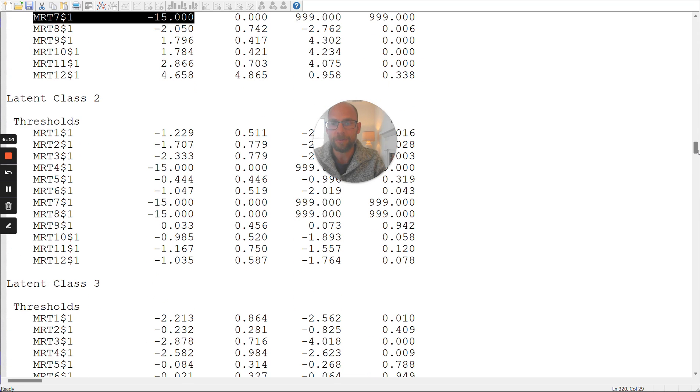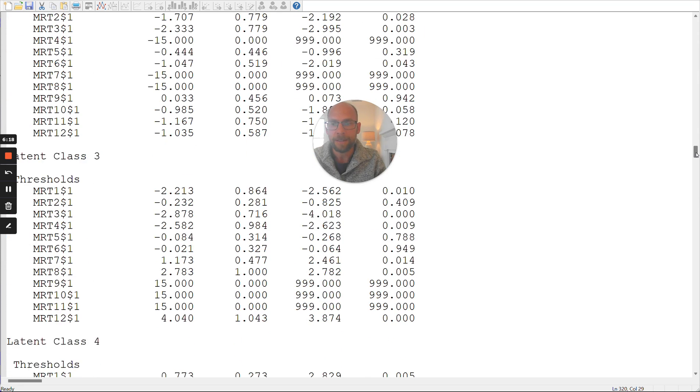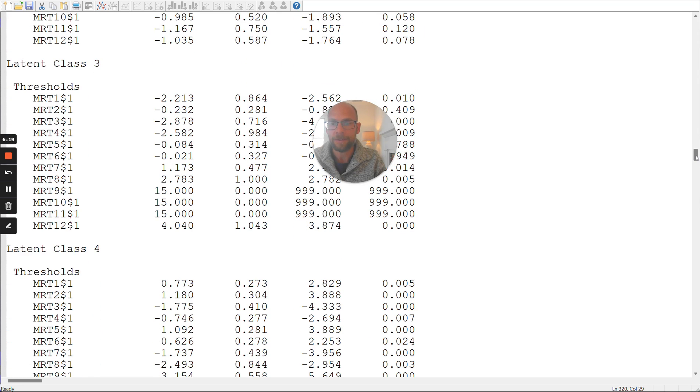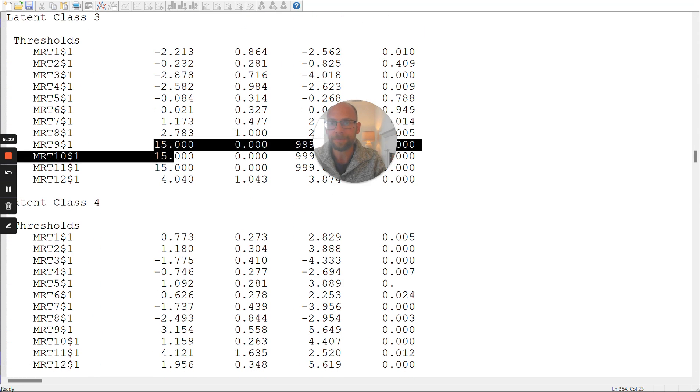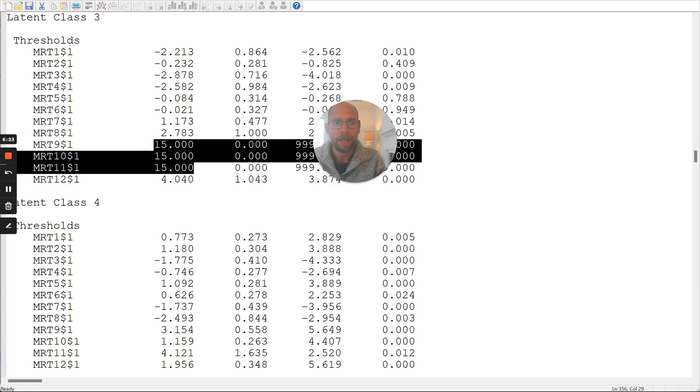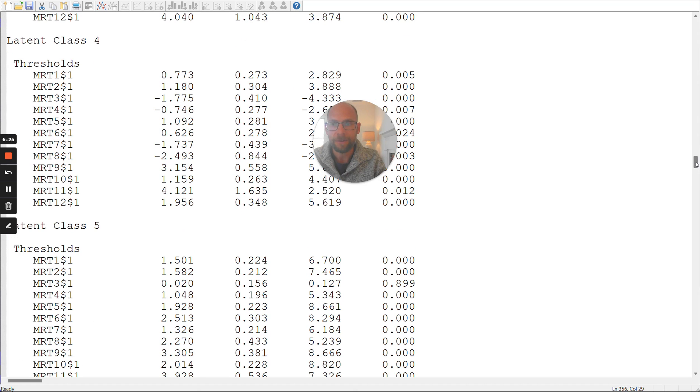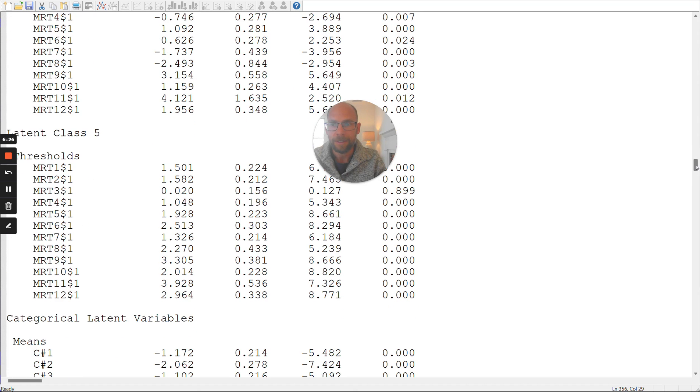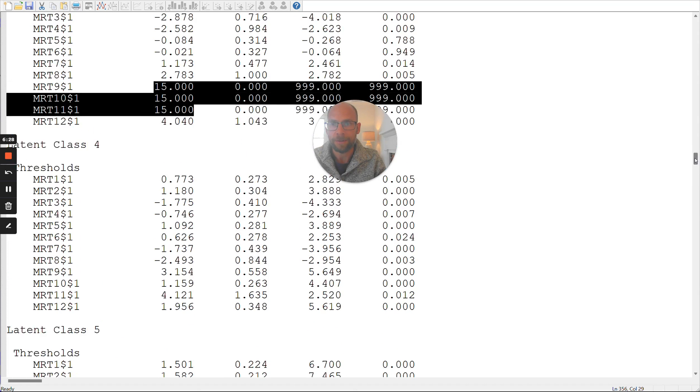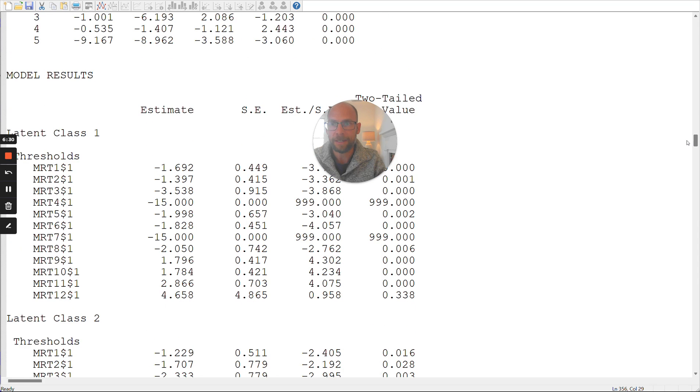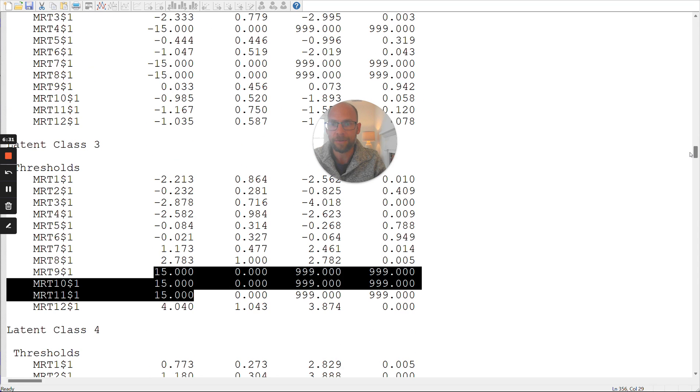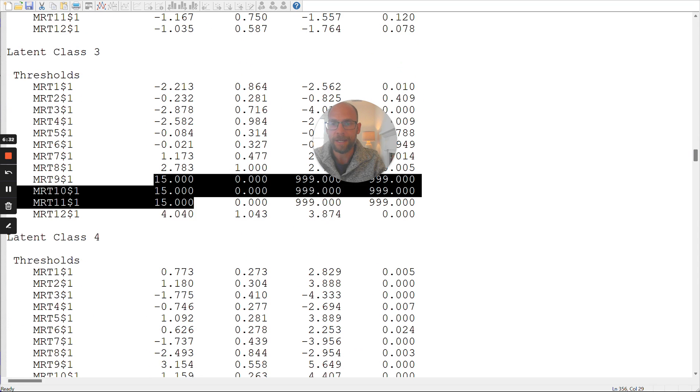Also in latent class two, you can see there are some negative 15s here. And in latent class three, there are some positive 15s here. And then also we have... no, that was it. So those are the classes that are affected here, class one, class two, and class three have some of these extreme values.